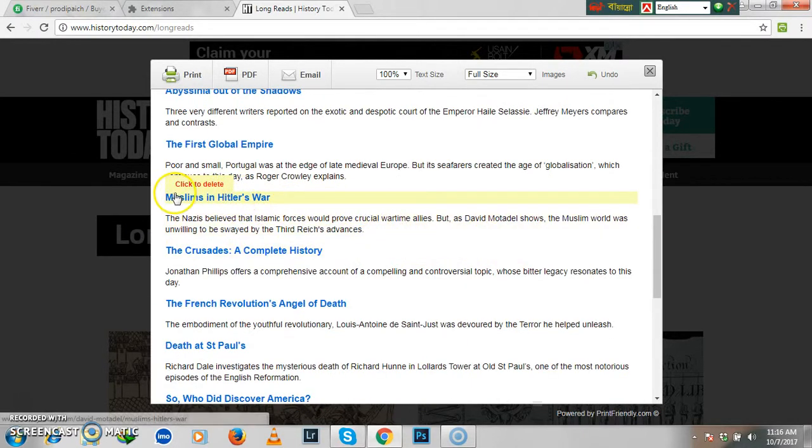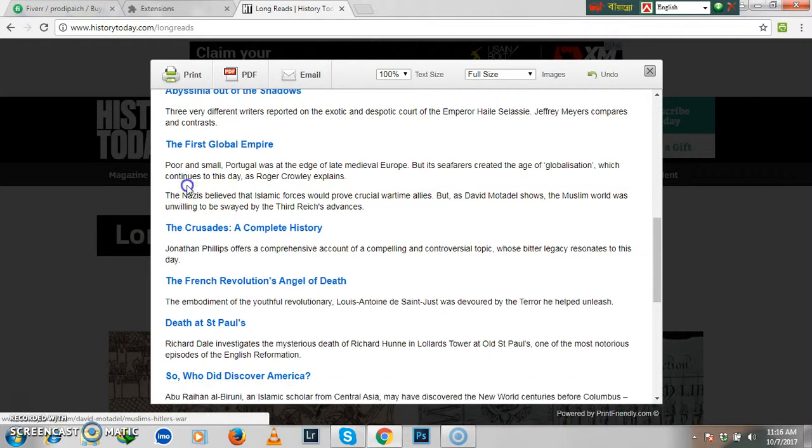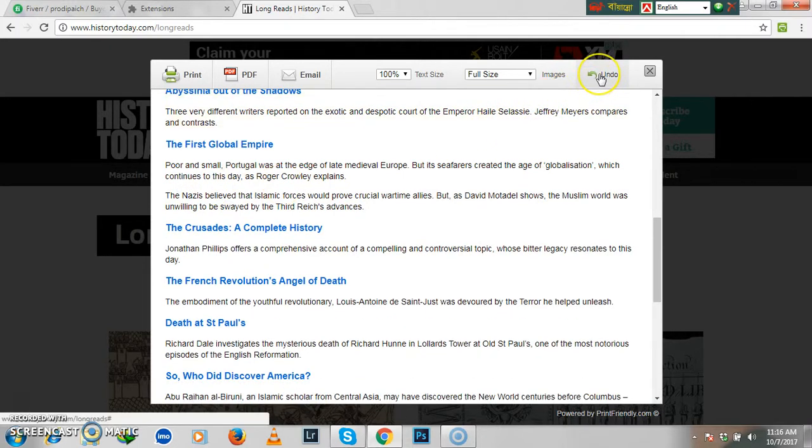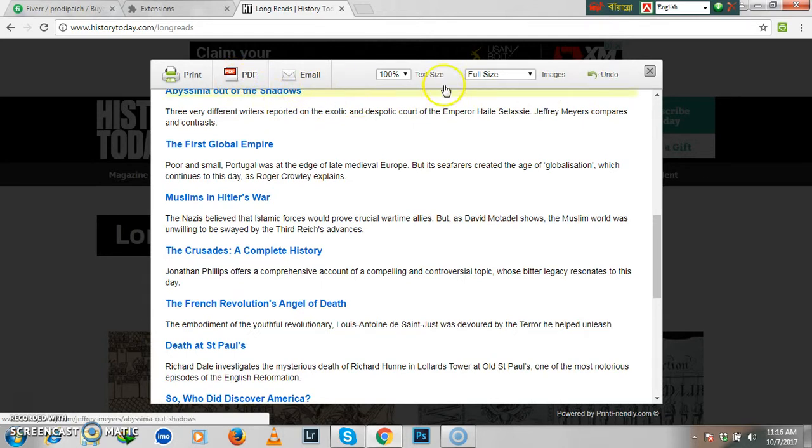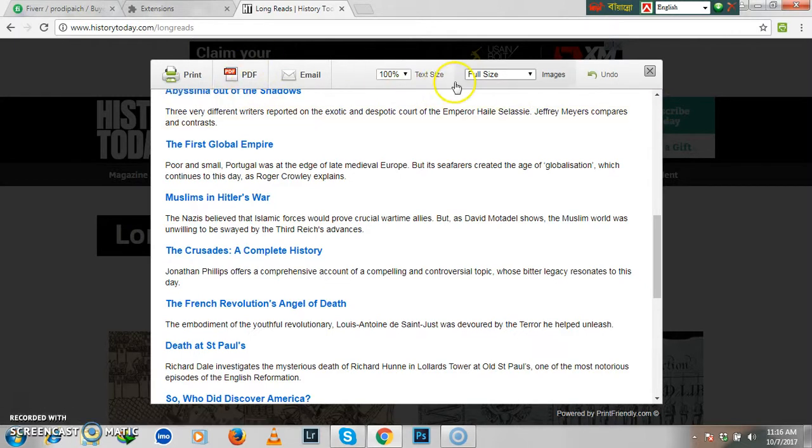And if you don't need any text, you can click here, click to delete, and it will go. If you want to undo it, just one click you need. You have options to PDF and other options you may apply, but I'm not going there.